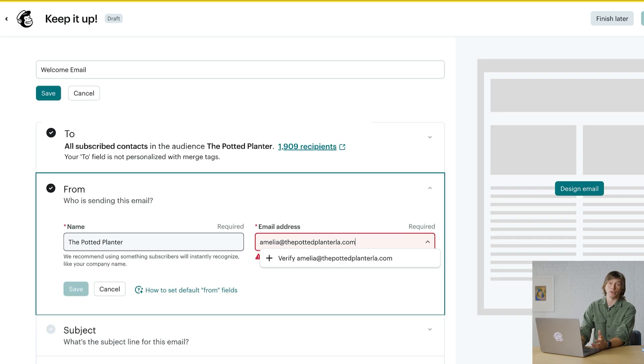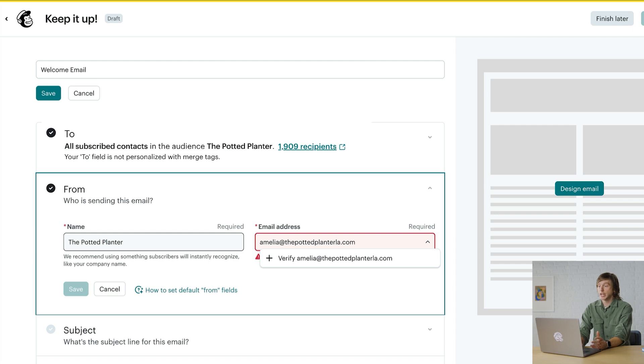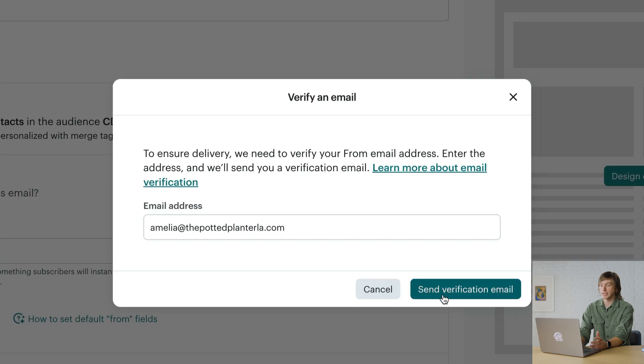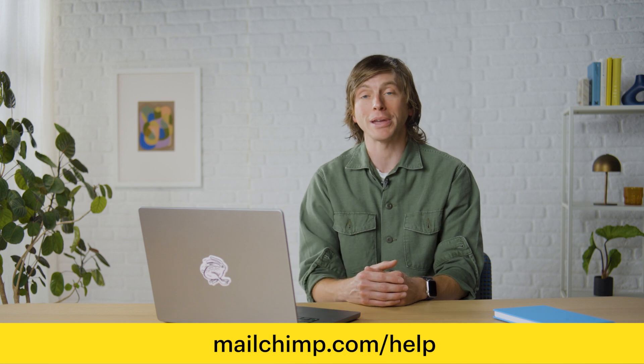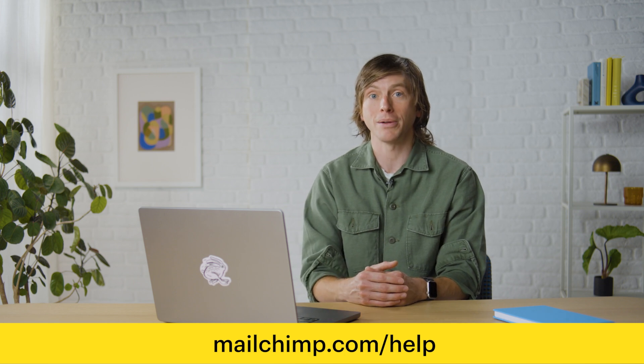Once you've entered your from email address, you'll be asked to verify your email domain if you haven't already done so. If prompted, go ahead and click the email address field and select verify a new email address, then send verification email. It's a simple process to ensure your emails are legitimate. You can learn more about verifying your email domain in our help center at MailChimp.com/help.